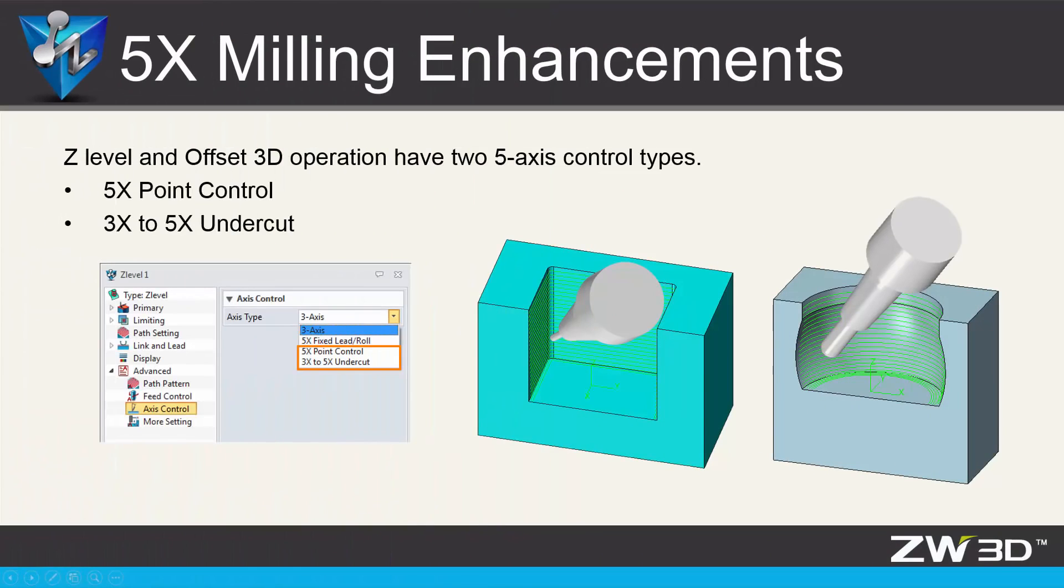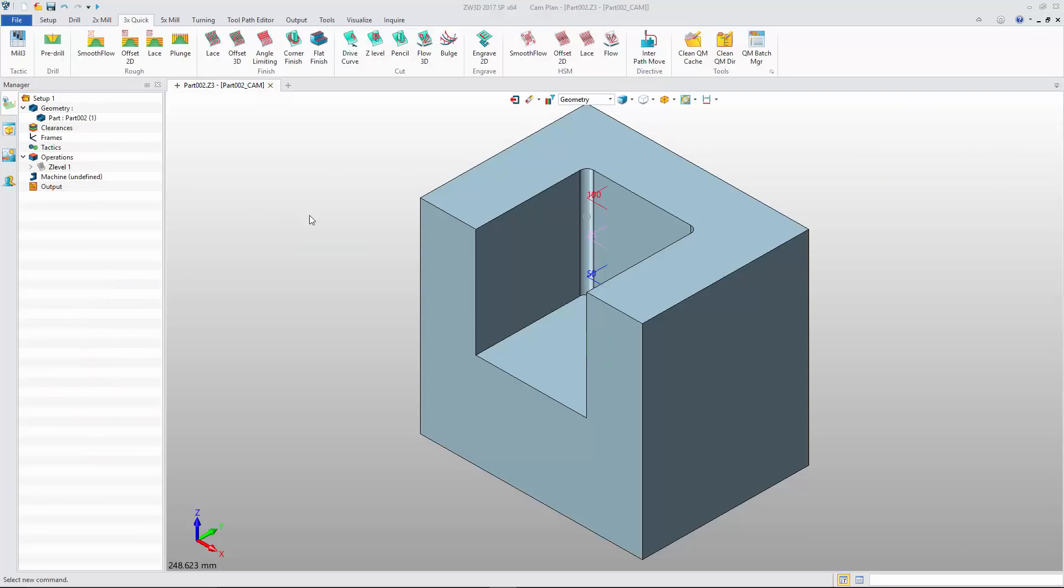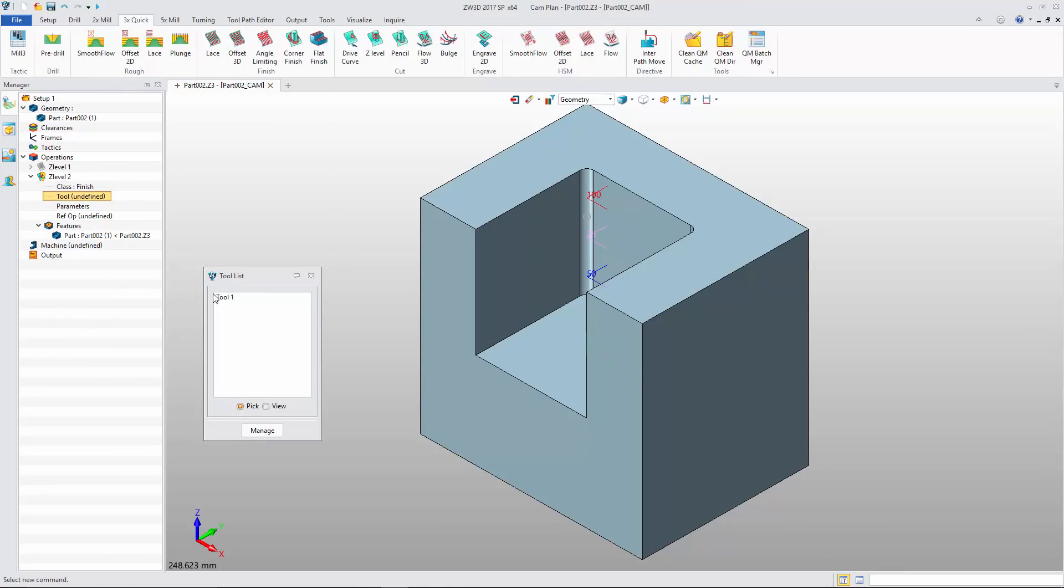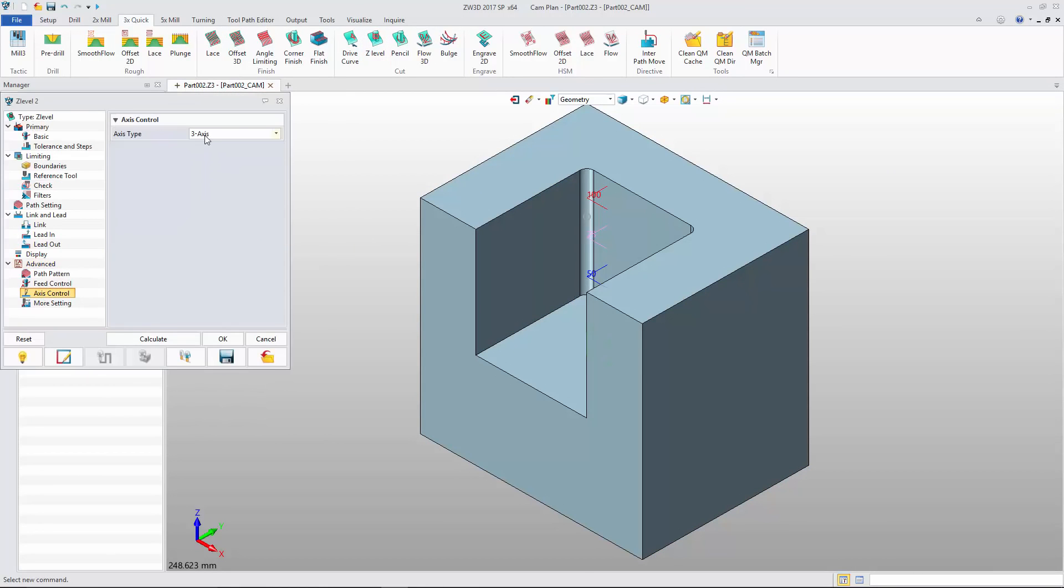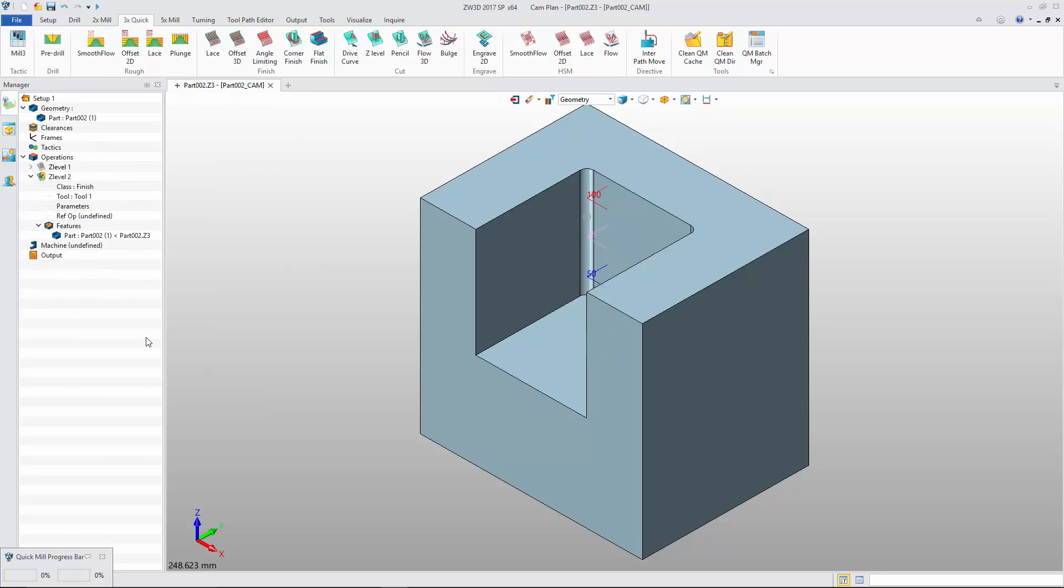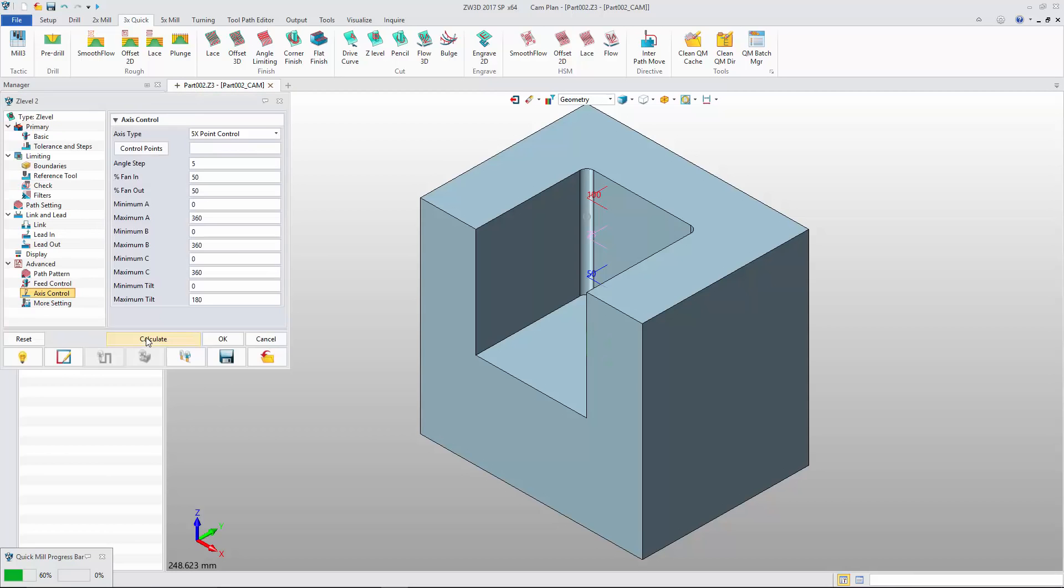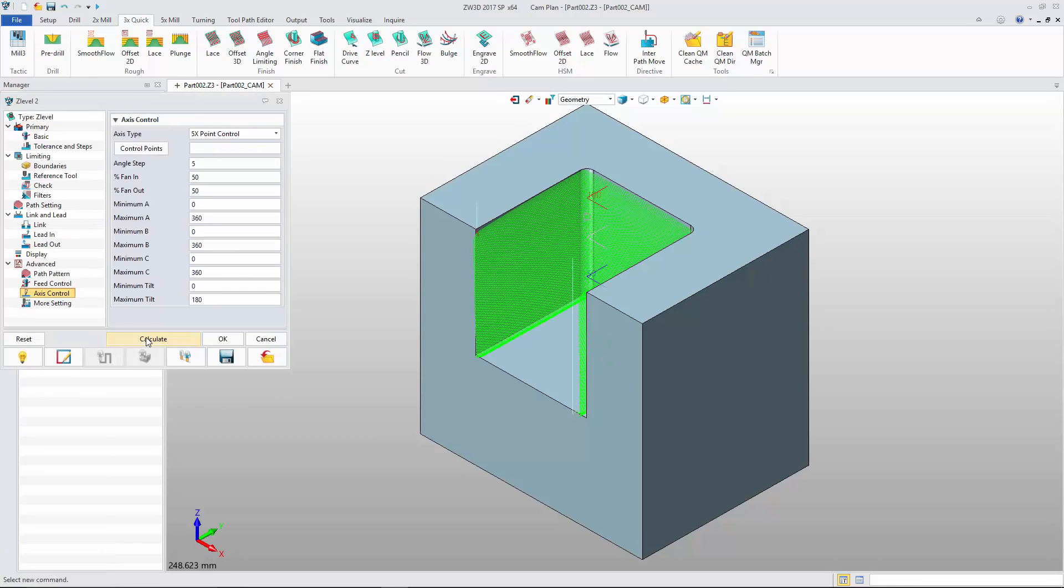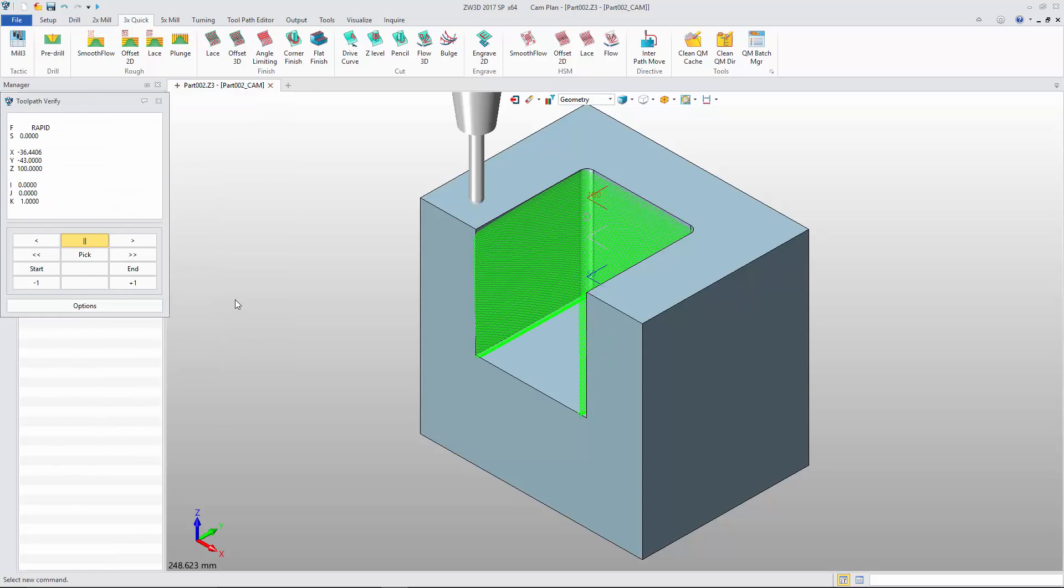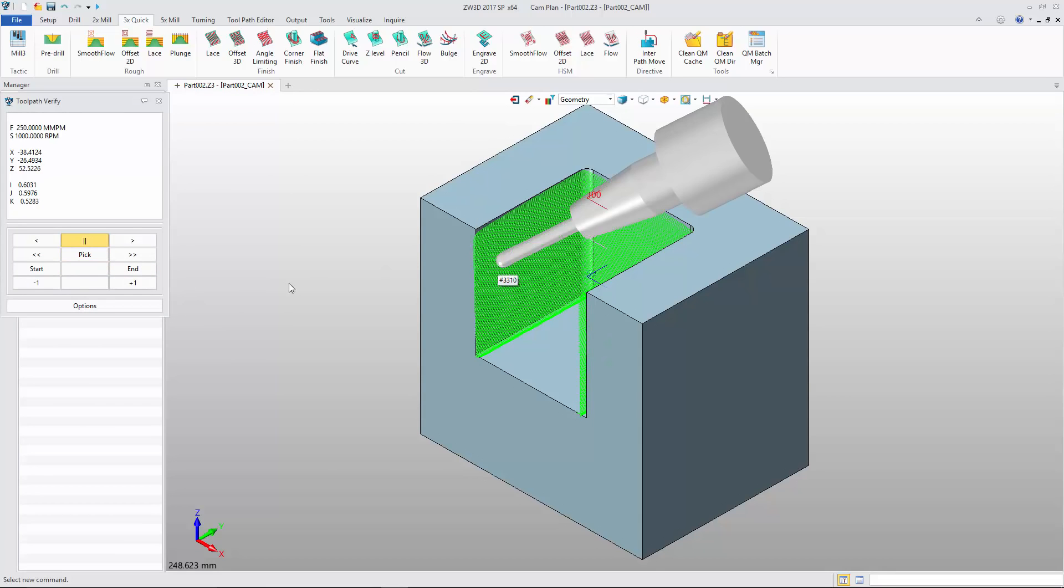In the CAM module, Z-Level and Offset 3D operations provide two 5-axis control types. With 5x point control, we can create the tool path in which the tool axis or tool axis extend line will go through the control point.